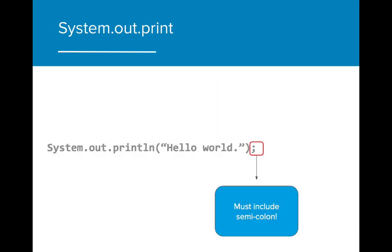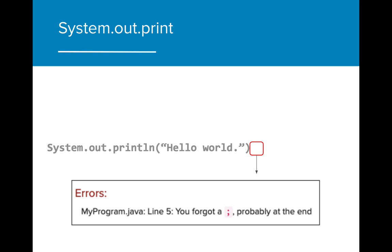An important thing to note is that all of these calls to println must include a semicolon at the end. If there is no semicolon, the program will throw an error, indicating that a semicolon is missing. The semicolon is needed on individual lines of code, but isn't needed at the end of the main method or the class, as they use curly brackets to indicate what code is wrapped in each component.